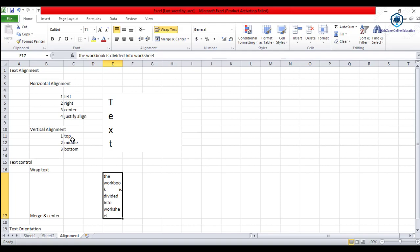In vertical alignment, we covered top, middle, and bottom. In text control, we saw wrap text and merge and center. And in text orientation, we saw how to rotate text by setting degrees.